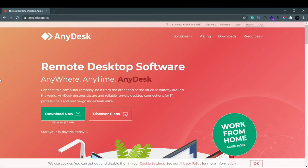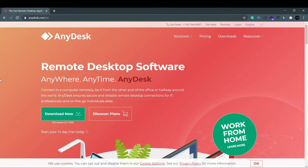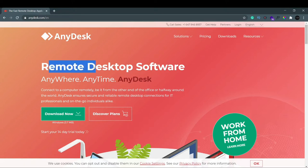Welcome back to my YouTube channel. In this video we'll see how to use AnyDesk. AnyDesk is a software where you can access any other desktop from your own desktop. If you've heard about TeamViewer and it's not working, the best alternative is AnyDesk. As you can see, it's remote desktop software - anywhere, anytime, AnyDesk.